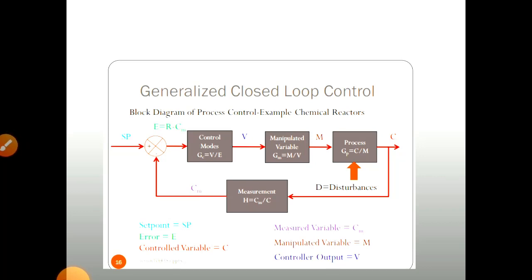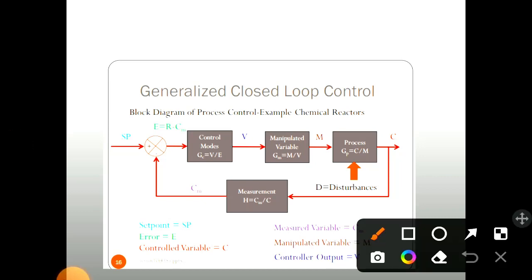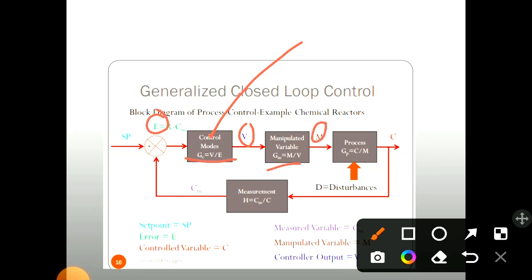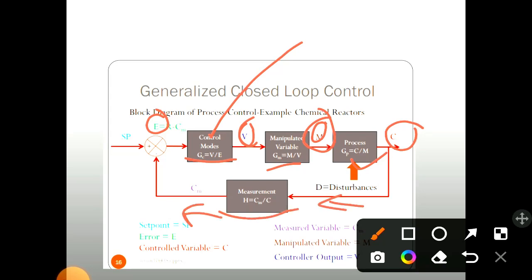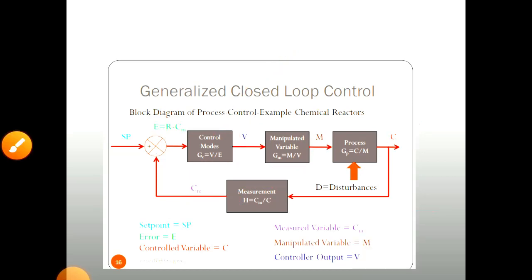So this is how the closed loop control system works. Inside these blocks, the transfer function is written. G equals V upon E — V is the output and E is the input. Output upon input is called the transfer function. So GC equals V upon E. GM is nothing but M upon V — output upon input. GP is nothing but output C upon input M, so C upon M is GP. Here the output is CM and the input is C, so the ratio is CM upon C. Like this we get transfer functions very easily.